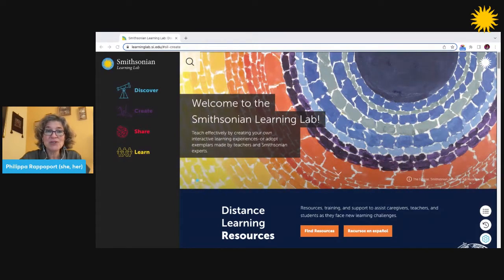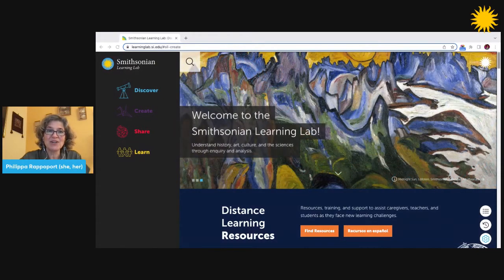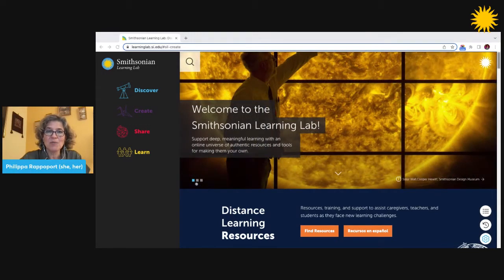Users do not need to register for an account to use the lab, but if you do create an account, you can save and personalize content on the platform. So I'm going to navigate down the homepage now to show you what you can do in the lab.